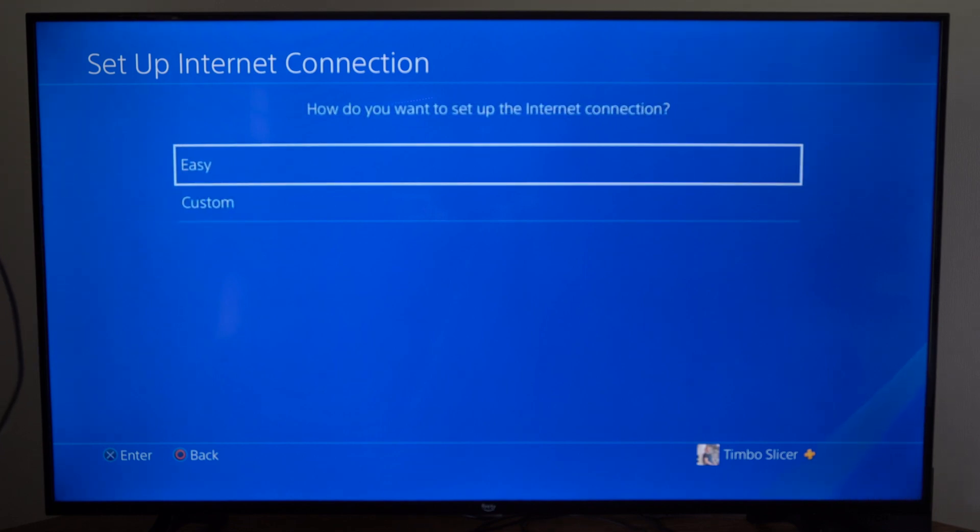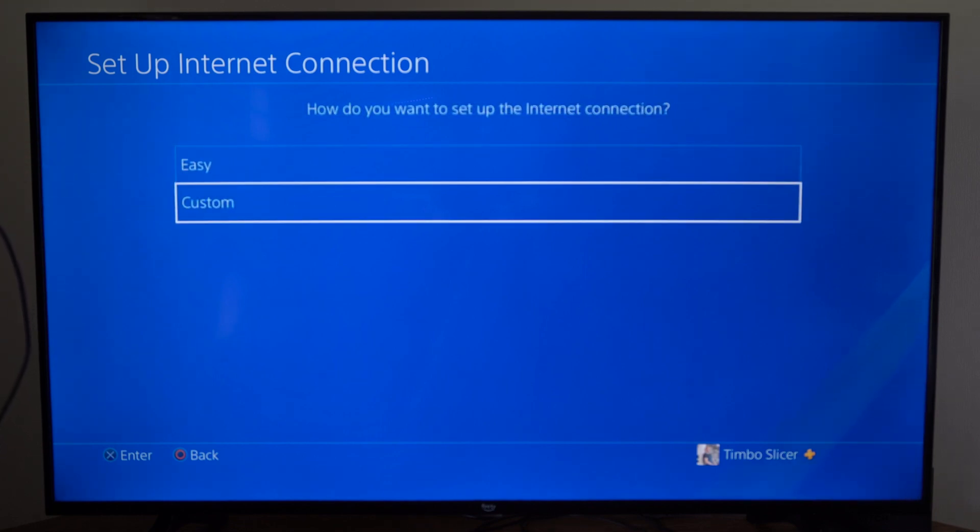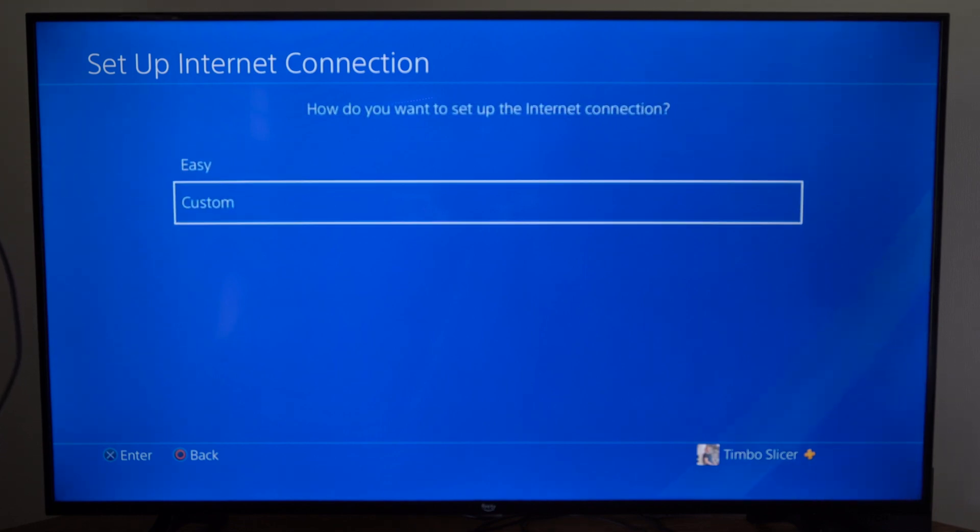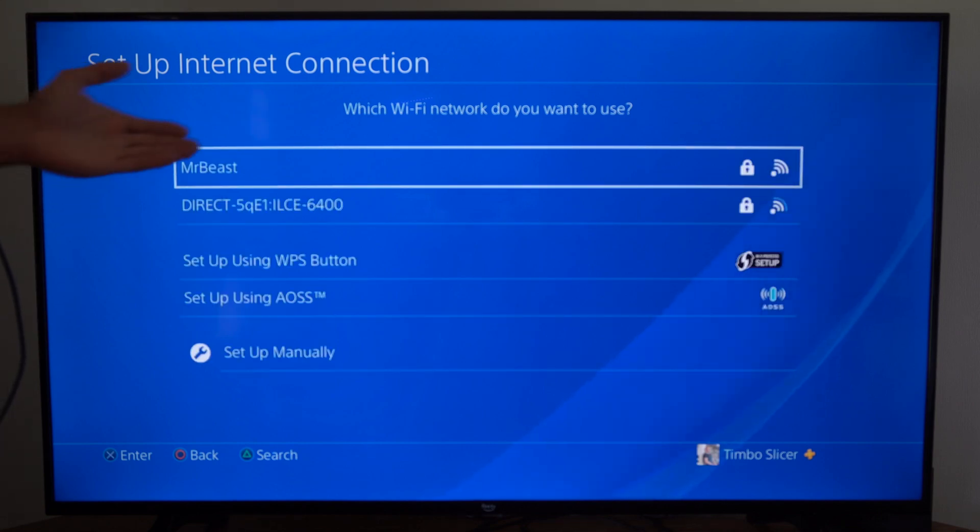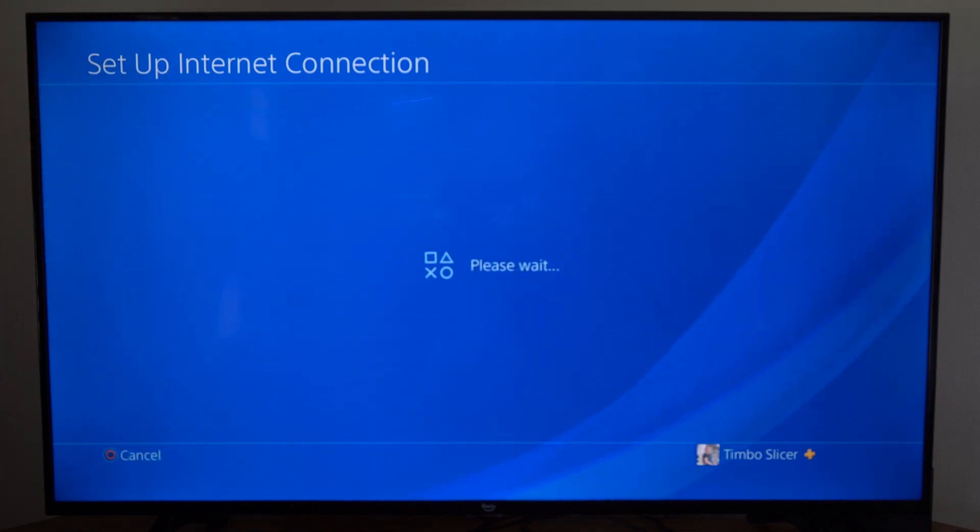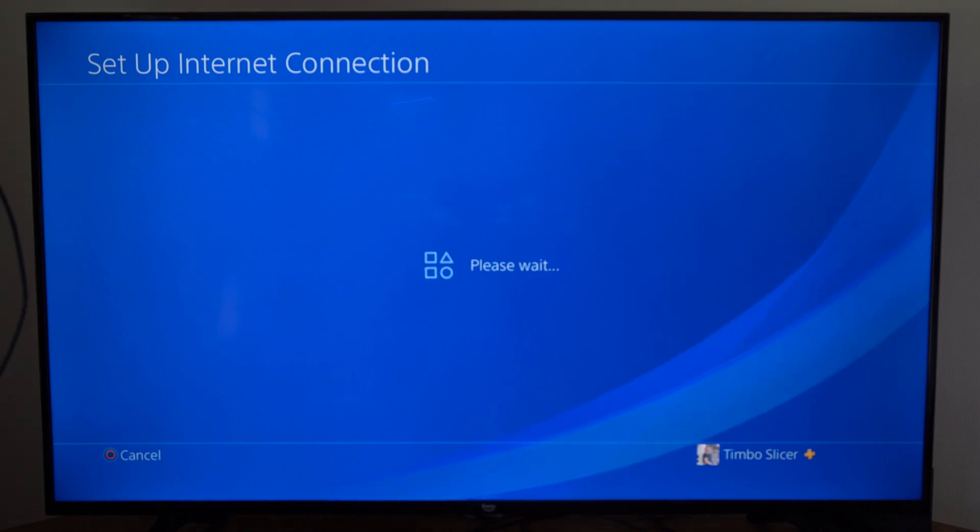Then we want to go to custom instead of easy. Now choose the Wi-Fi network you want to connect to. So I'm just going to connect to the same one, MrBeast, and then I don't have to type in a password.